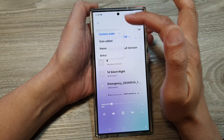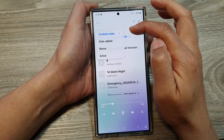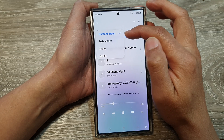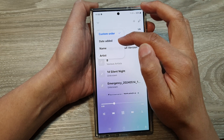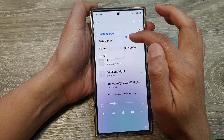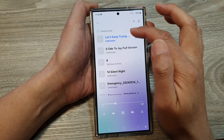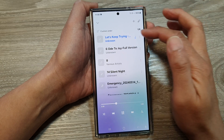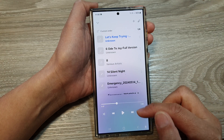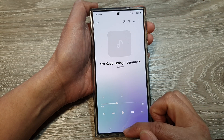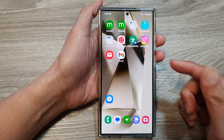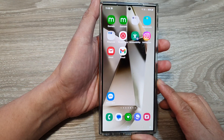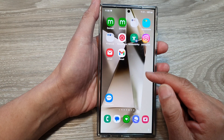In the queue list, you can display songs by date added, name, or artist. By default it is set to custom order. That is how you can add songs to the list.